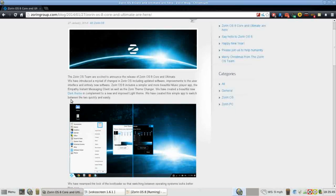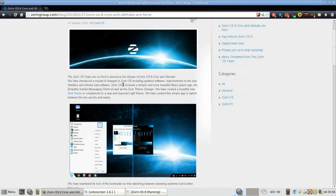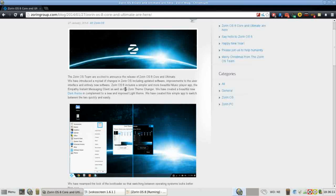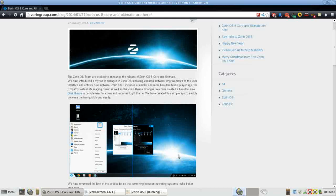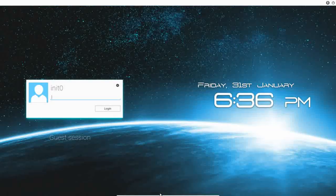Looking at their blog, they've introduced a myriad of changes including updated software, improvements to the user interface, and entirely new software. Zorin OS 8 includes a simpler, more beautiful music player app, the Empathy instant messaging client, as well as the Zorin theme changer. They have created several custom interfaces that make handling some administrative tasks easy. So without further ado, let's jump right into it and show you Zorin OS 8.